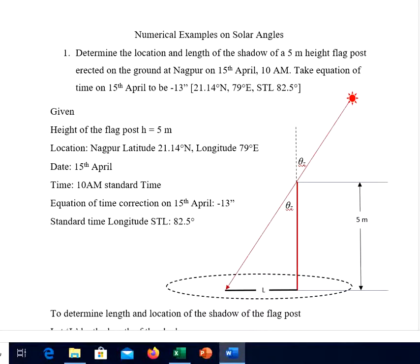Let us begin solving some numerical examples on solar angles. Example number one: determine the location and length of the shadow of a five-meter height flag post erected on the ground at Nagpur on 15th April at 10 a.m. The equation of time on 15th April is minus 13 minutes. The latitude and longitude of Nagpur is 21.14 degrees north latitude and 79 degrees east longitude.